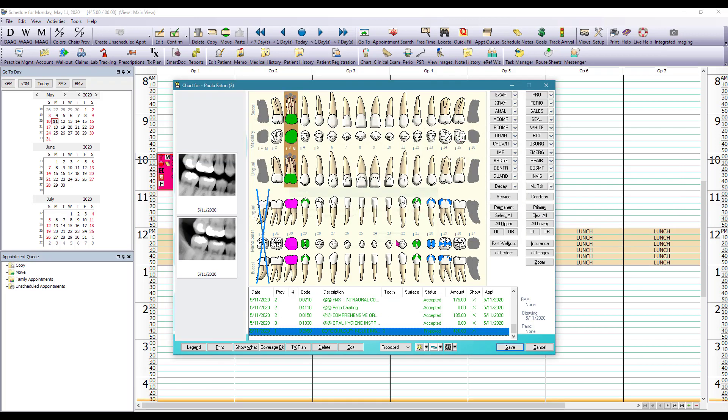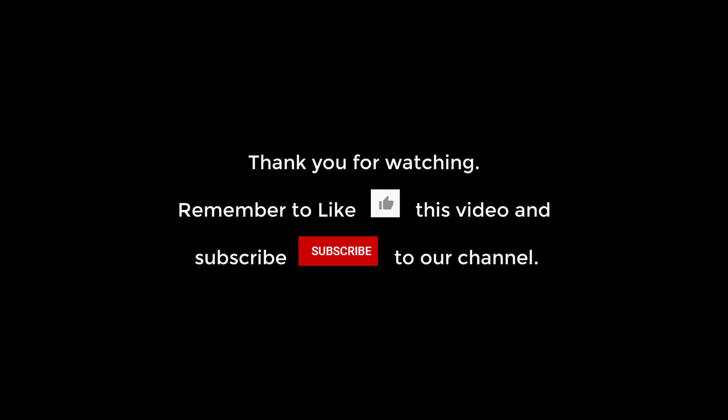So in this module we learned how to add existing proposed and referred items to the patient's chart. We also learned how to check the history for each tooth. Next up is perio charting. See you soon.